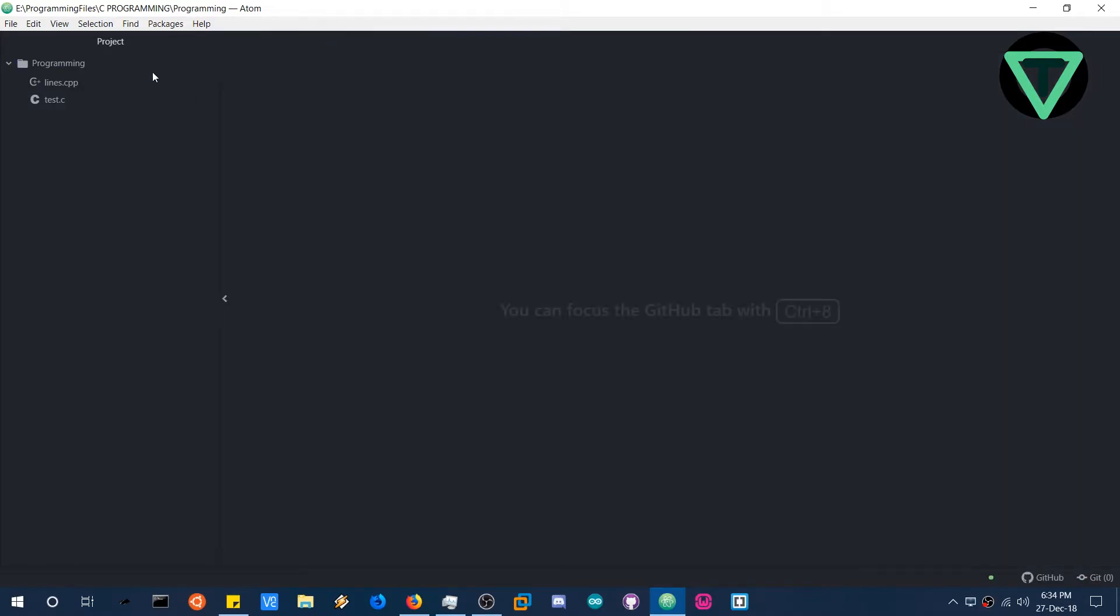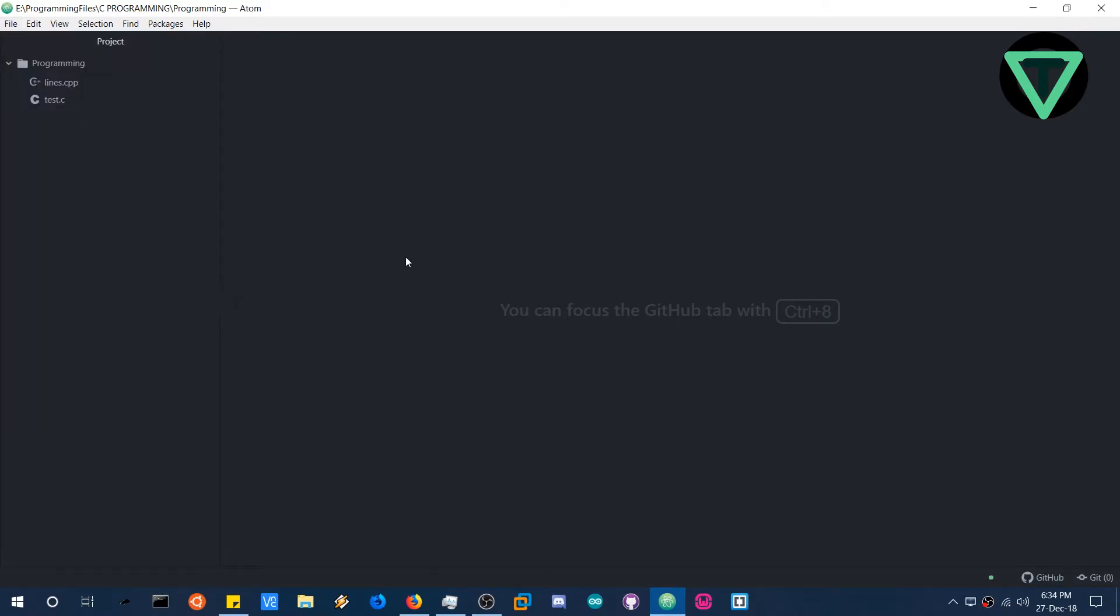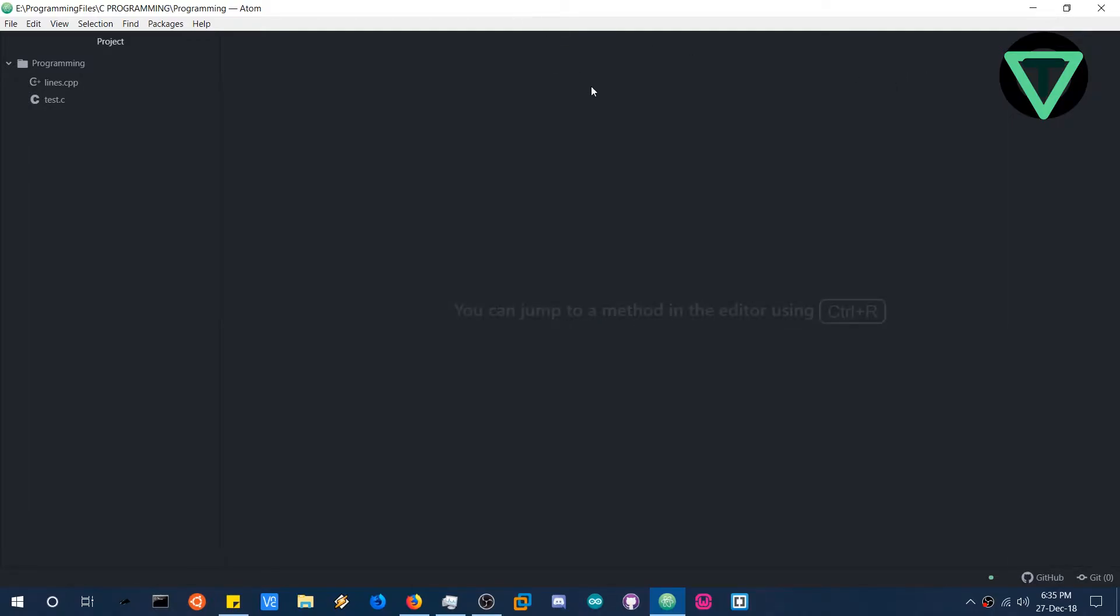So when you open Atom for the first time, you will see multiple windows here. But don't worry, there's nothing to fear. Just close them all. They are just welcome notes and links to everything. So don't worry, close them all.